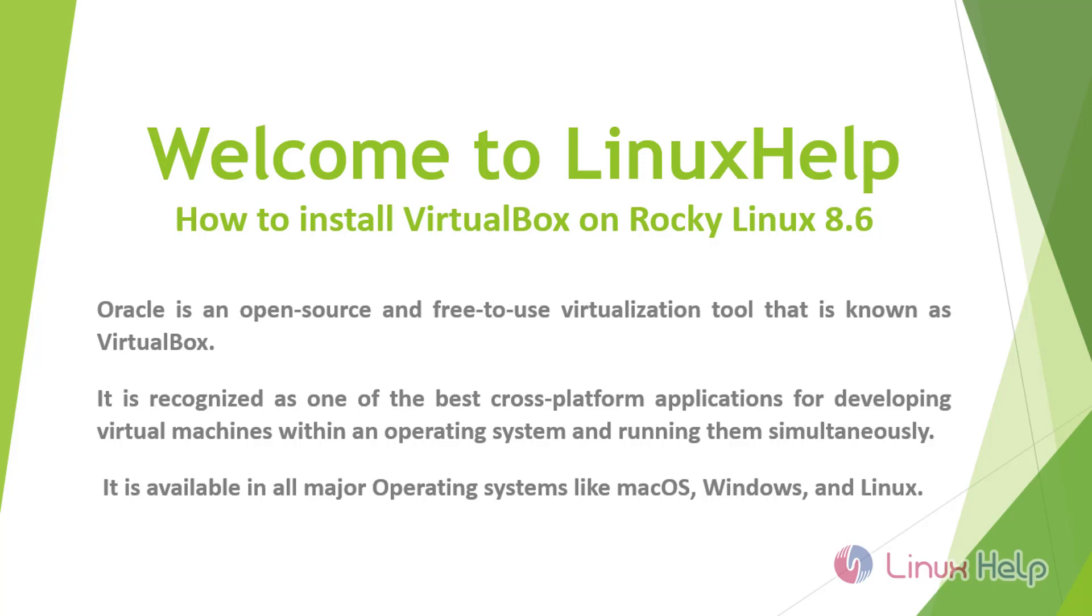It is recognized as one of the best cross-platform applications for developing virtual machines within an operating system and running them simultaneously. It is available in all major operating systems like macOS, Windows, and Linux.